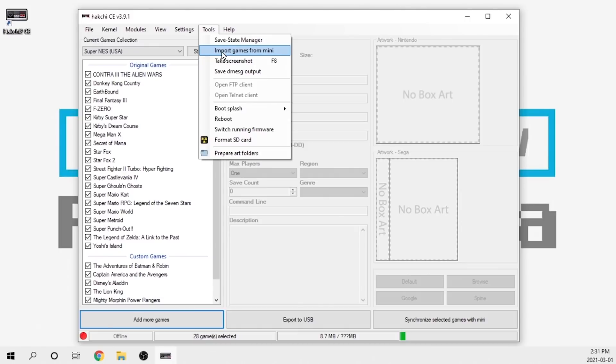That means essentially if you had a bunch of games on the device itself, you could actually import them from the device back onto your computer in the event that you needed to reinstall Hakchi2 or your database got erased.